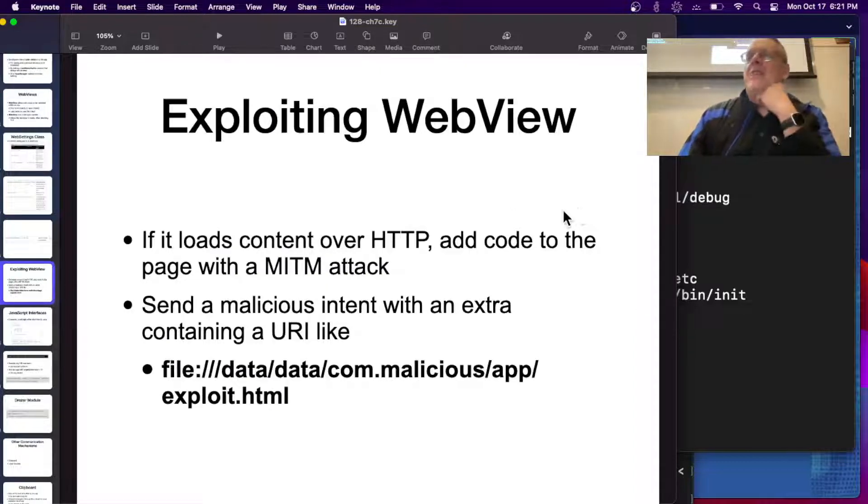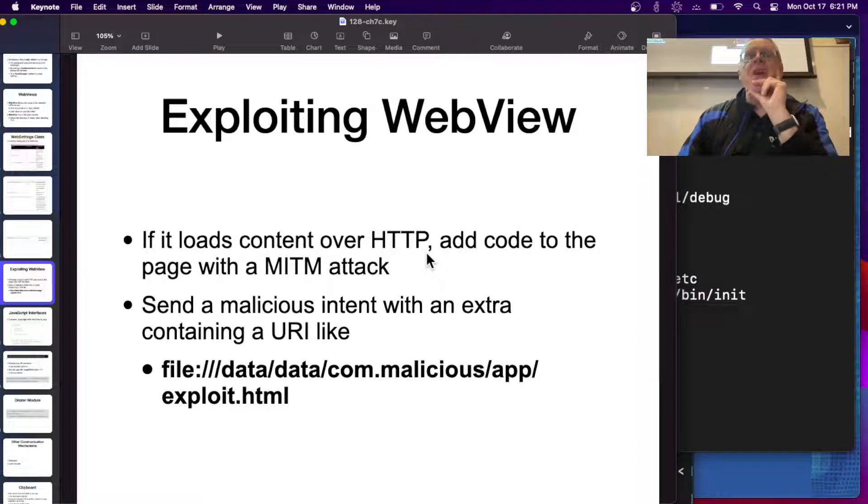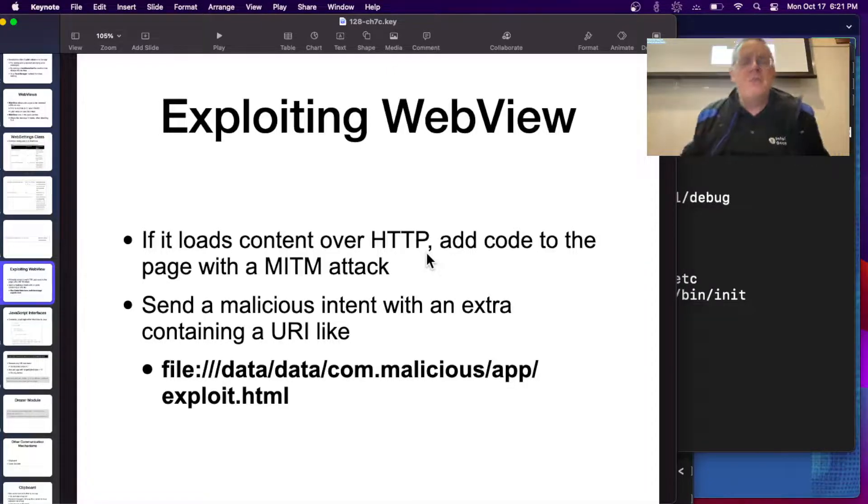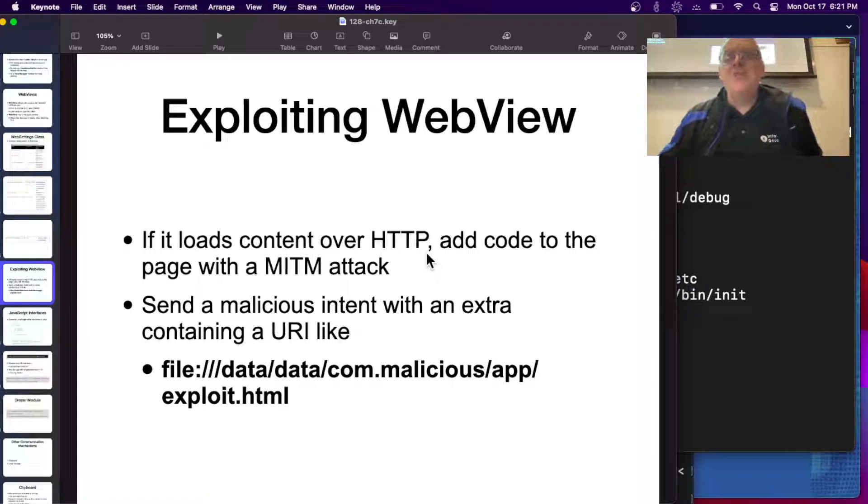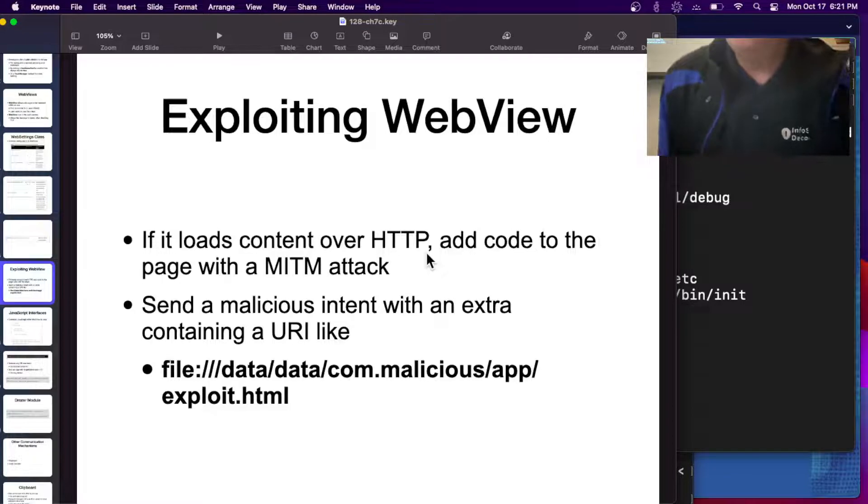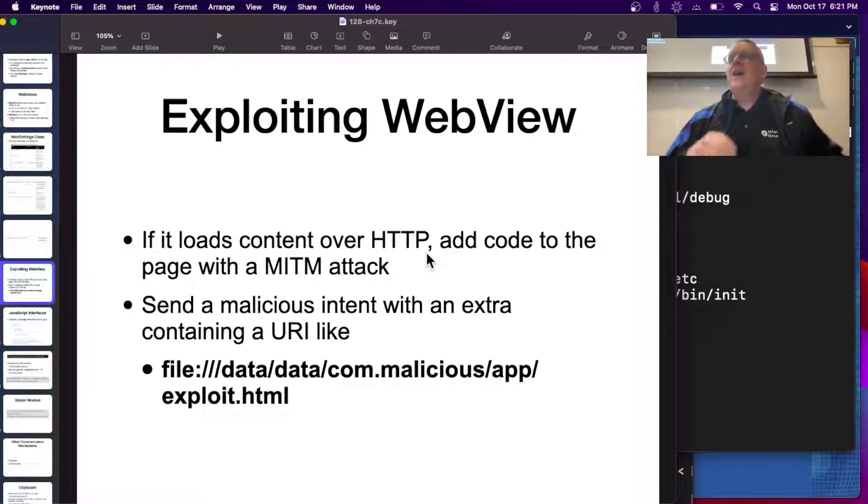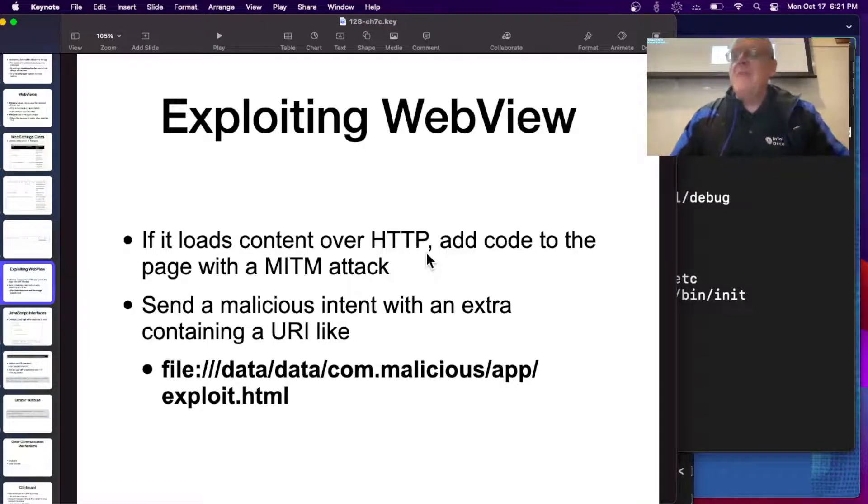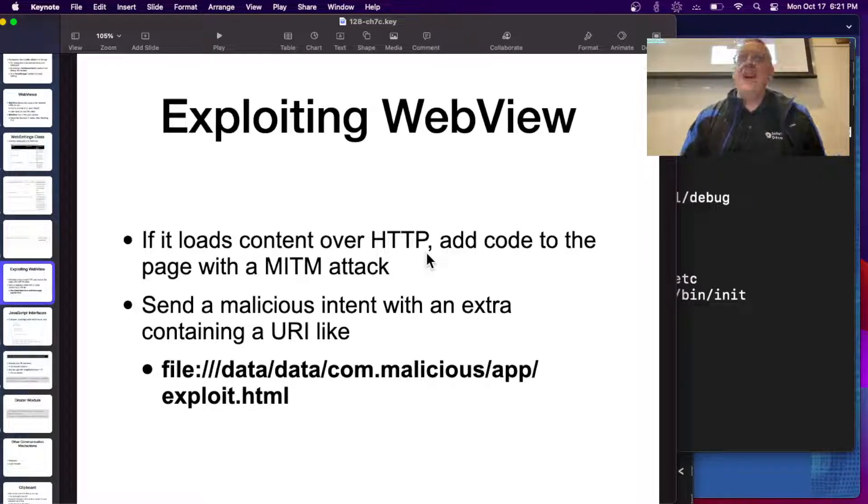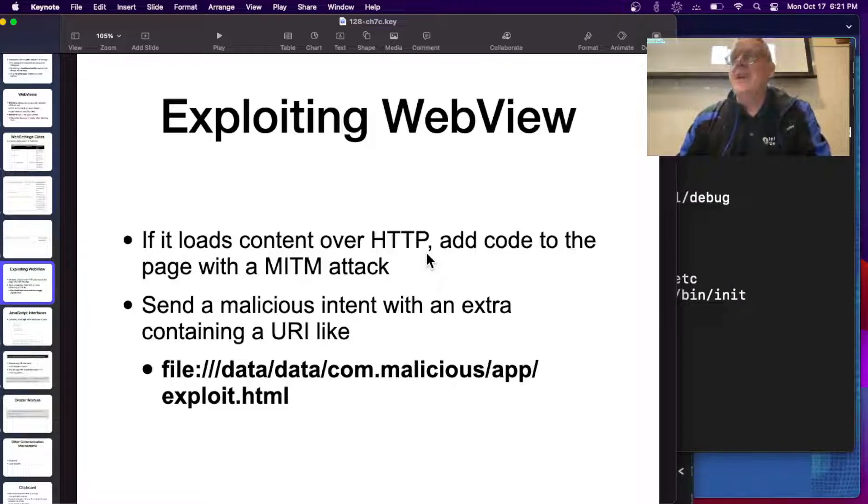If it loads content over HTTP, then you can just modify the code. Like modify the JavaScript, add JavaScript to a page that doesn't have JavaScript. This is why HTTP is becoming extinct. Loading any browser page over HTTP is a huge security problem, even if you don't have anything sensitive on that page because it allows an attacker to just modify the page and load script in your browser and execute script.